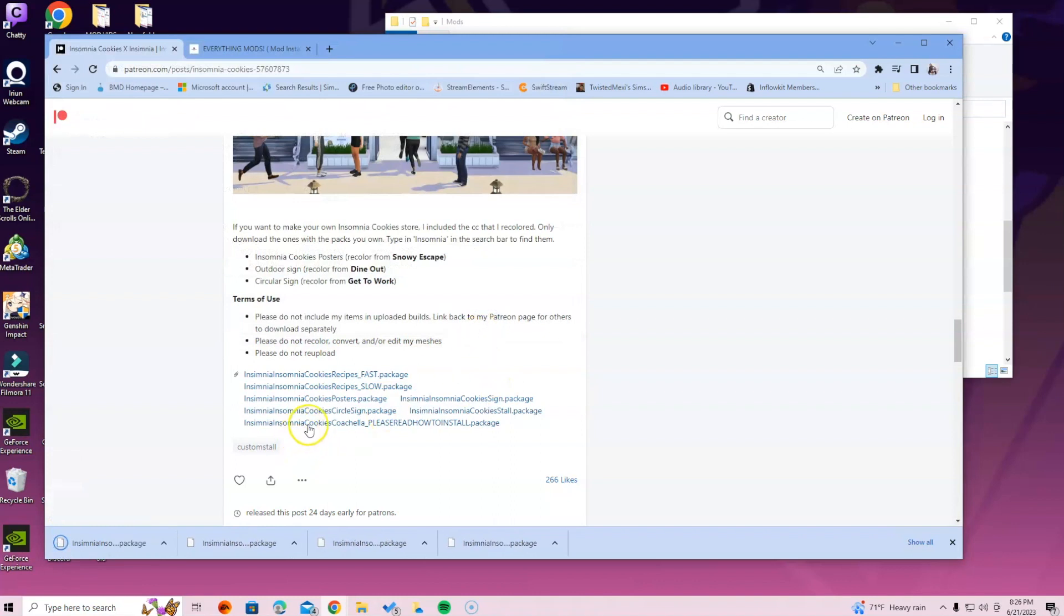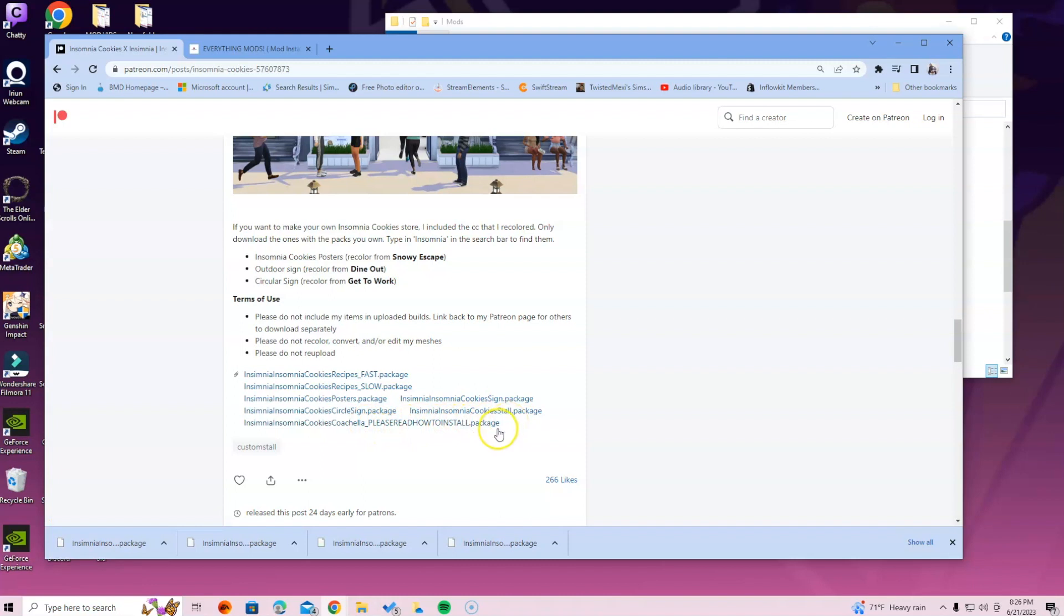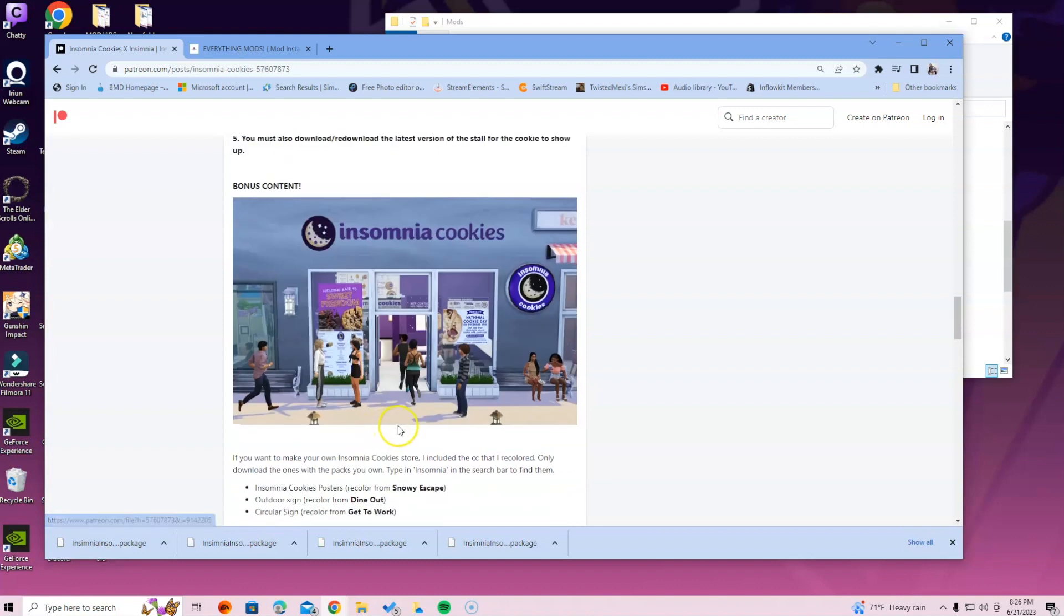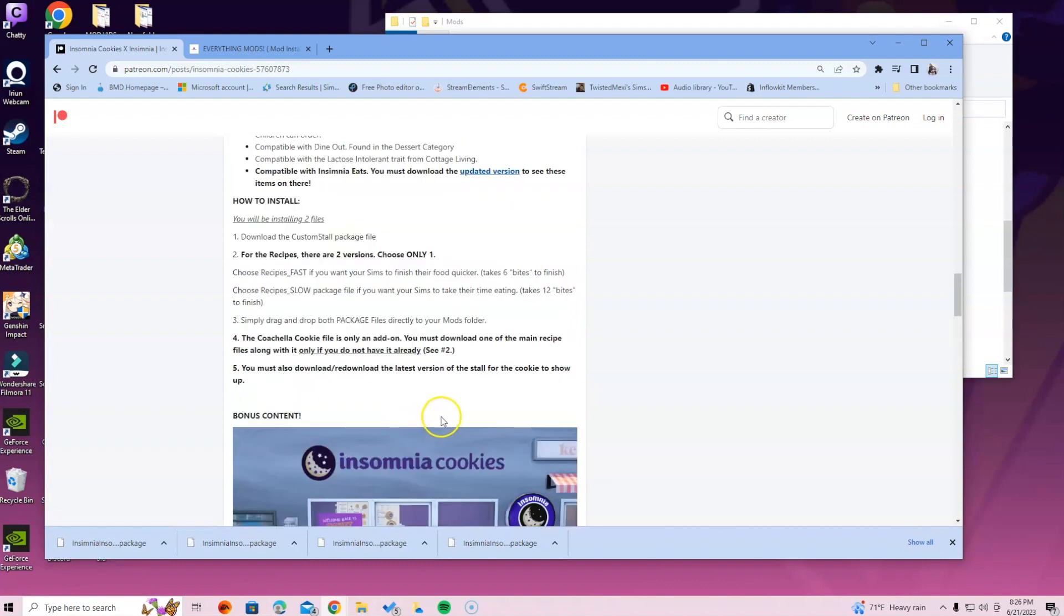And then it says Insomnia Cookies Coachella, please read how to install package. So it basically lets you know that there's a Coachella version and if you need to know how to install that, it will be somewhere around here. It said for the recipes there are two versions, choose only one.